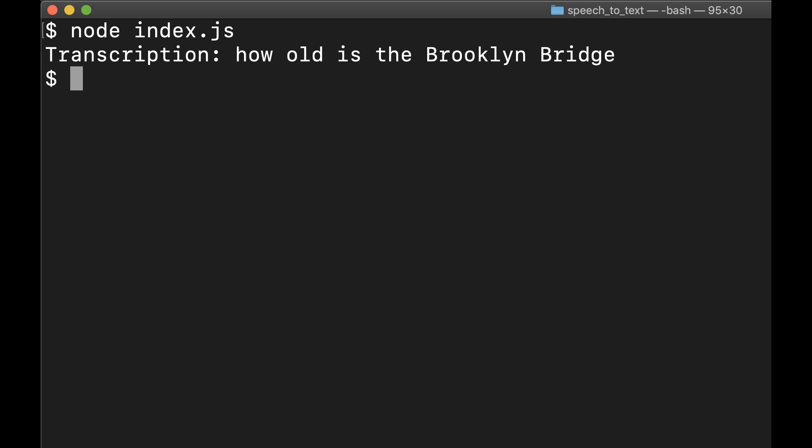Congratulations. You've just sent your first request to the speech-to-text API. To find out more about the client libraries or consult speech basics, check out the cloud documentation.